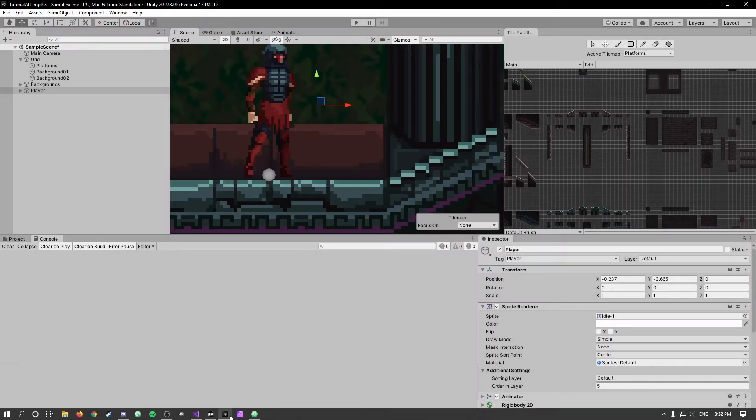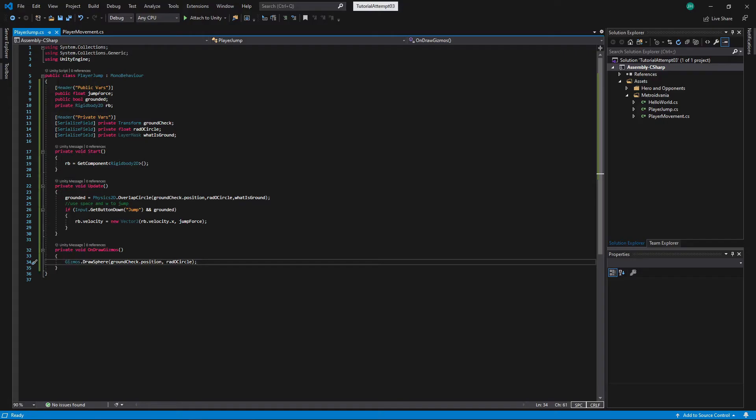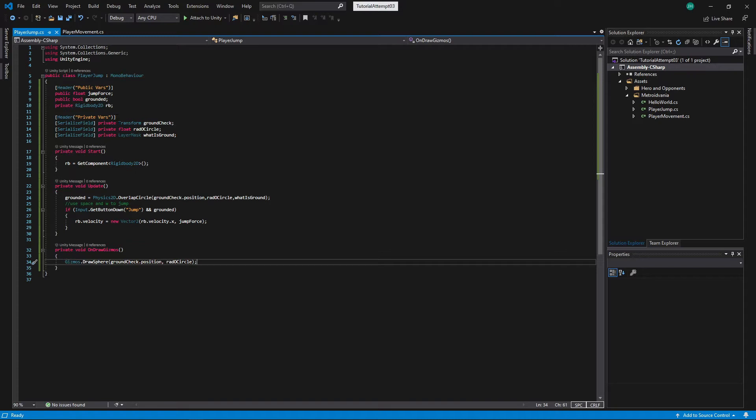We're going to jump into Visual Studio. So we created these headers last time and we've got public and private as the names. We're going to change these because they are not good names for a header. We want it to actually be informative of what we are doing. We did a lot of the hard stuff last time with the overlap circle and the ground check and the rad circle and all that kind of thing. So now we're going to do a bit of easy stuff and we're just going to add some more parameters that makes him jump longer.